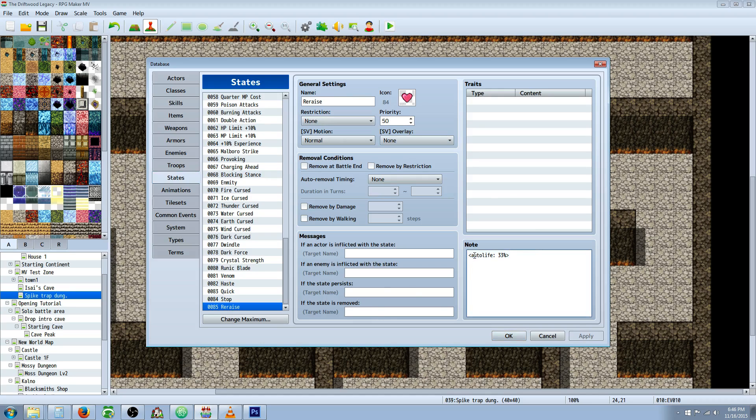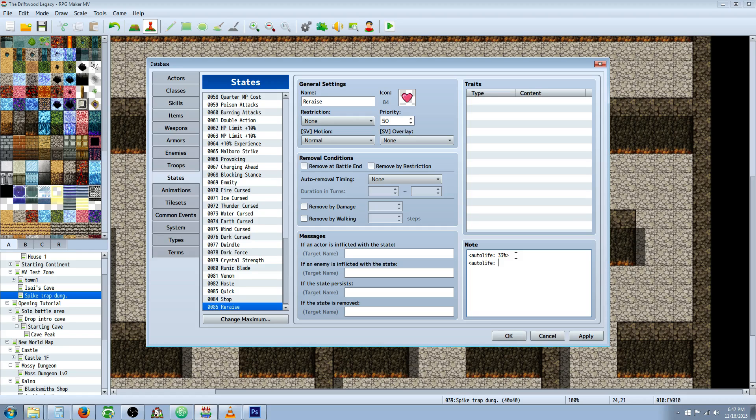So the note tag you're going to include is bracket, auto-life, colon, and then the percentage of life you want them to be restored with. If you don't want to be based off a percentage, say you want them to have 1 HP, then you can just put a number and it'll bring them back with 1 HP instead.